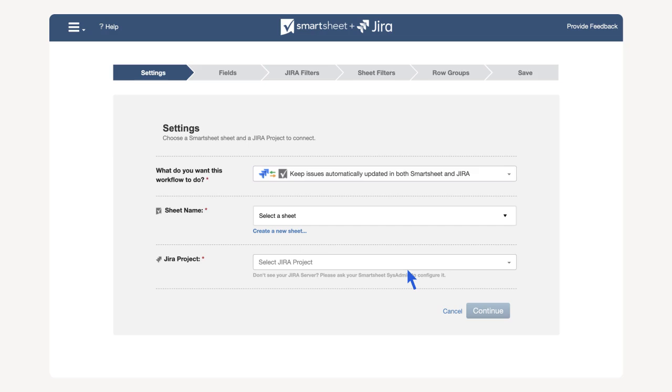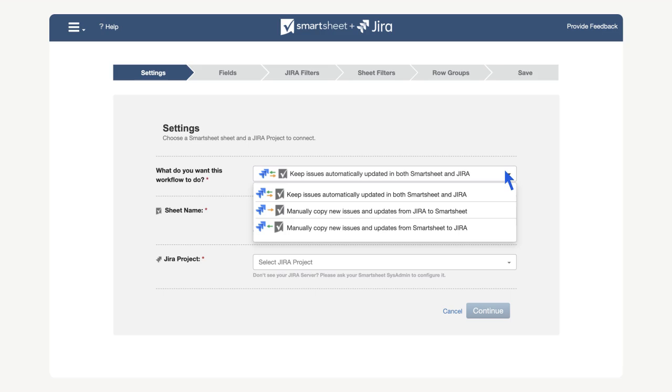On the first screen, we have a few options. The first field is set to keep records updated in both Smartsheet and Jira. Here we pick if we want an automatic bi-directional sync or a manual one-directional sync. The automatic sync means the changes made will sync automatically, and we won't need to return to the connector workflow unless we need to make adjustments,